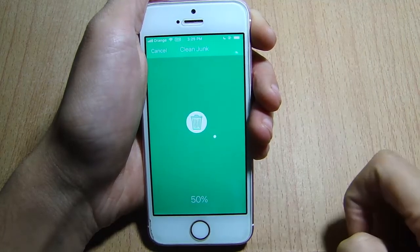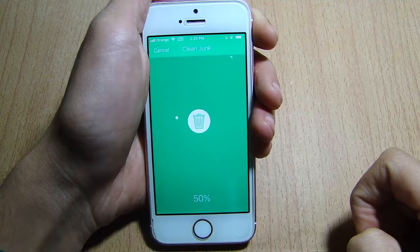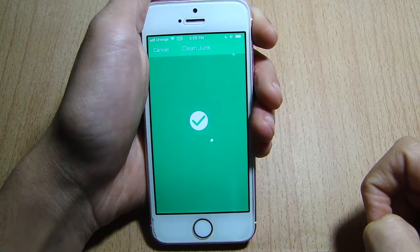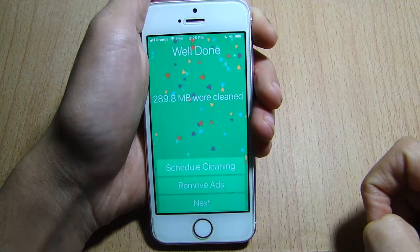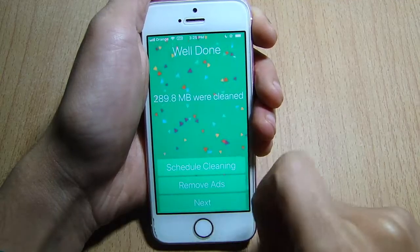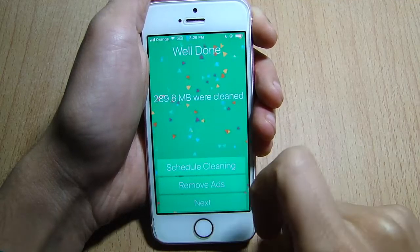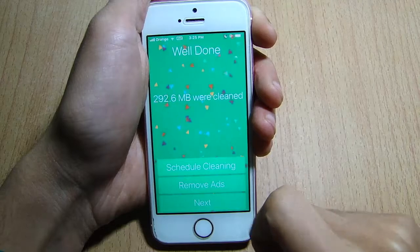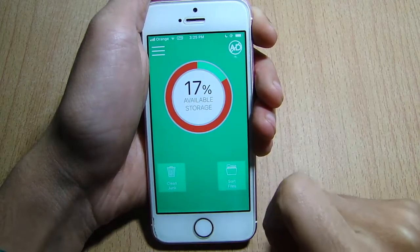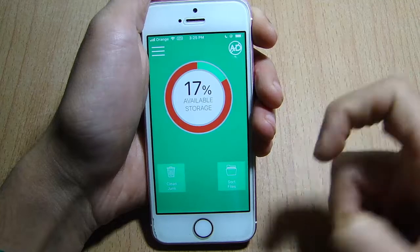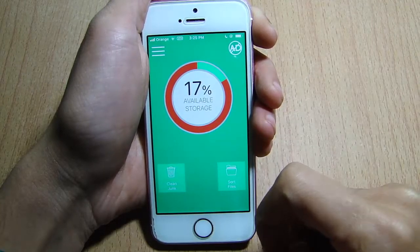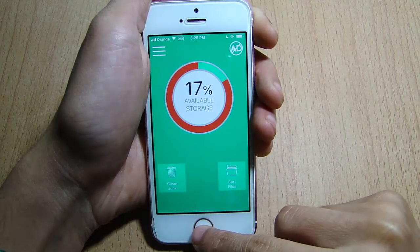The process has started, as you can see. It's now cleaning up junk files, and you can see here how much space or storage has been cleaned. Hit Next, and you can see I've added 2%, so it has become 70% available storage.